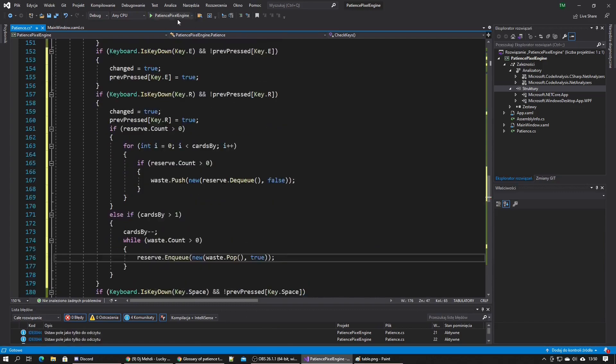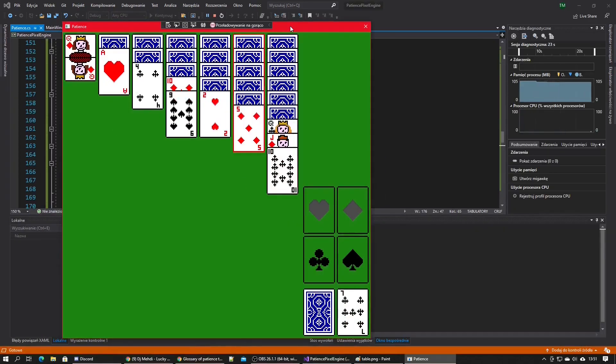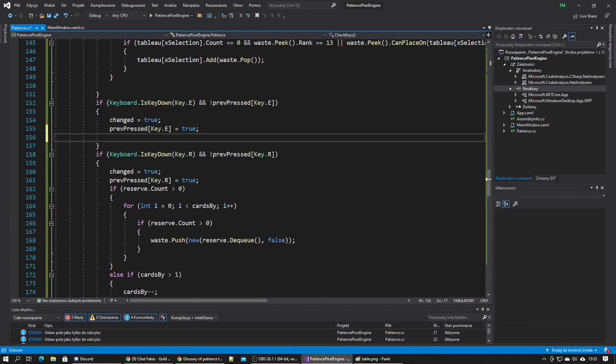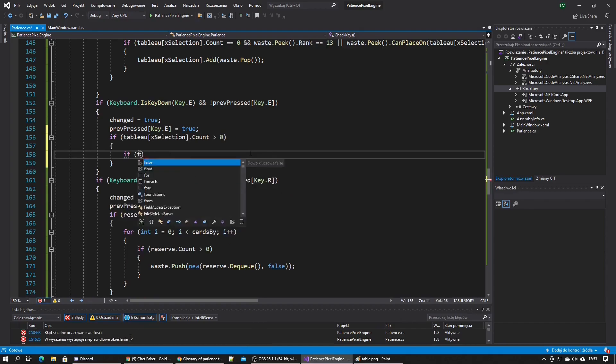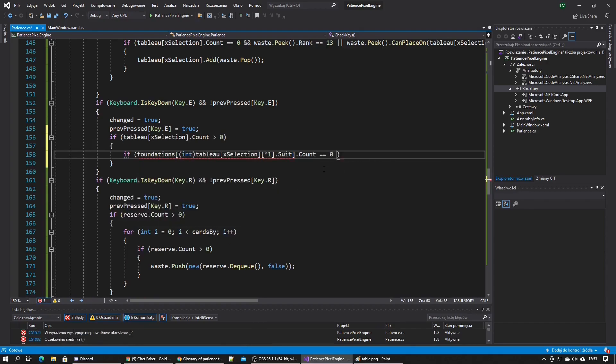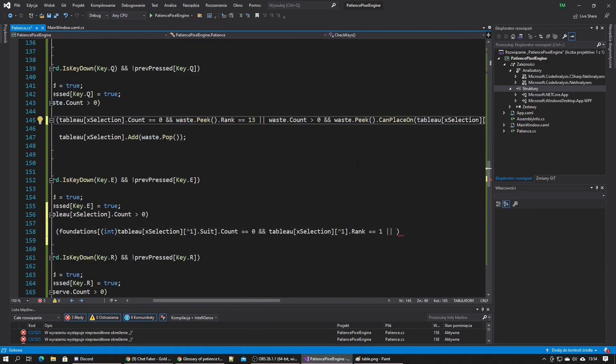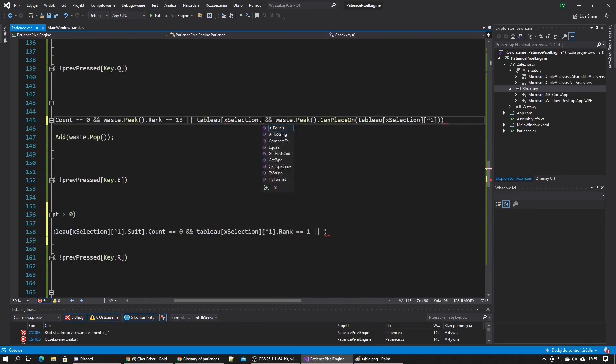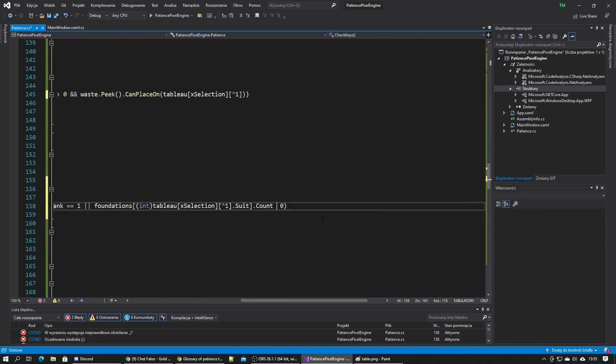The second thing I implemented is moving cards from the table to the foundation. I made it so E key moves the bottom card from the column of the currently selected card to the correct foundation.